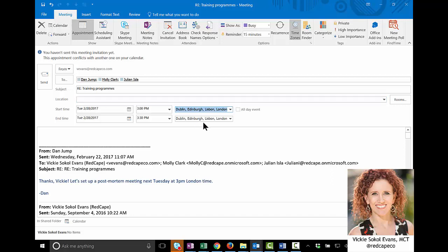What this does is having the time zone set here in the appointment means that the email server, the mail server, is going to handle the conversion, so when it sends it out to all of these people, it will place it on their calendar in their particular time zone.